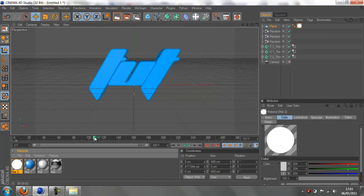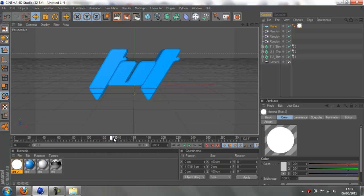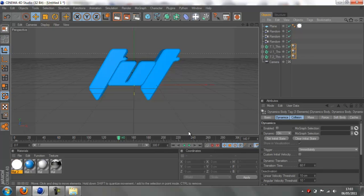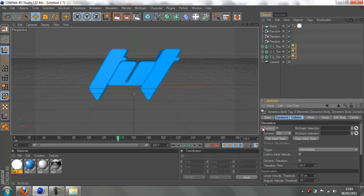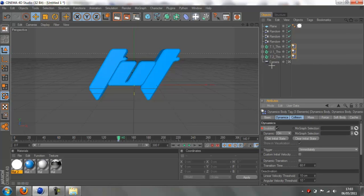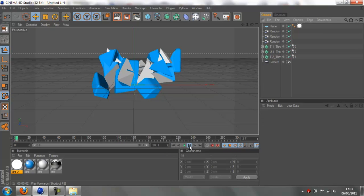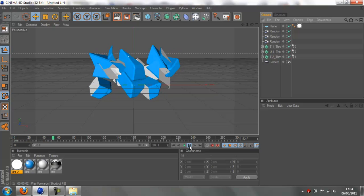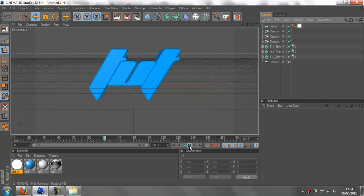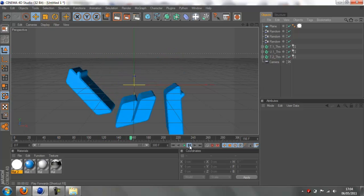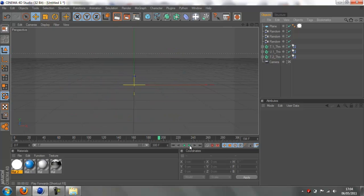Now we're going to set up the break. Go to about 140 frames, then drag over the rigid body tags again. Go back one frame to 139, hold control, and press the little dot next to enabled so it goes red. Then go forward one frame to 140 and check the box, then check it again so it goes red. Now if we play it through, this is what our animation looks like - the letters all fall forward.